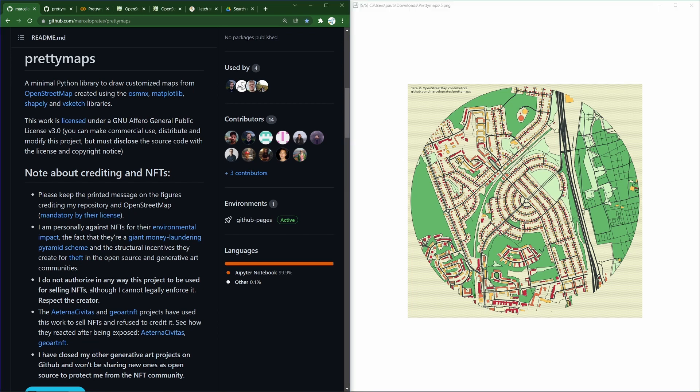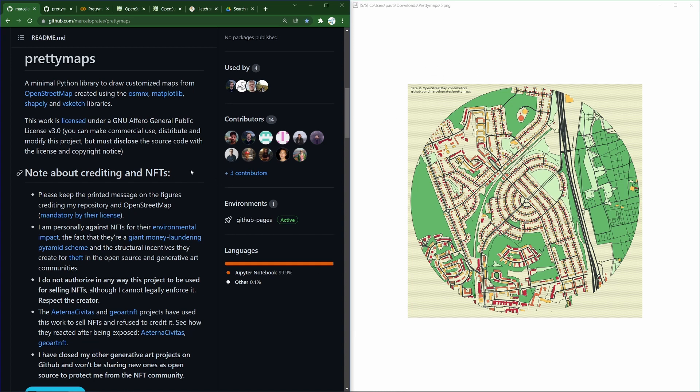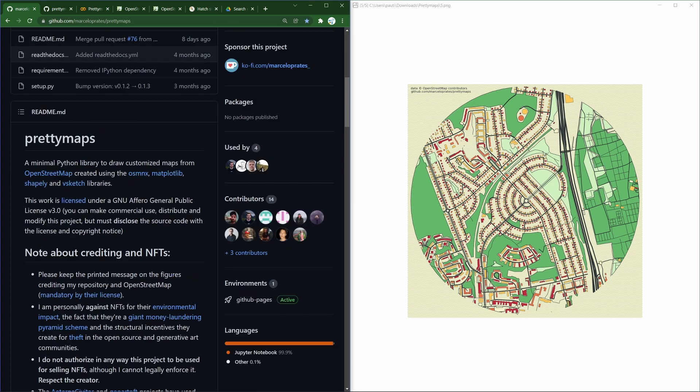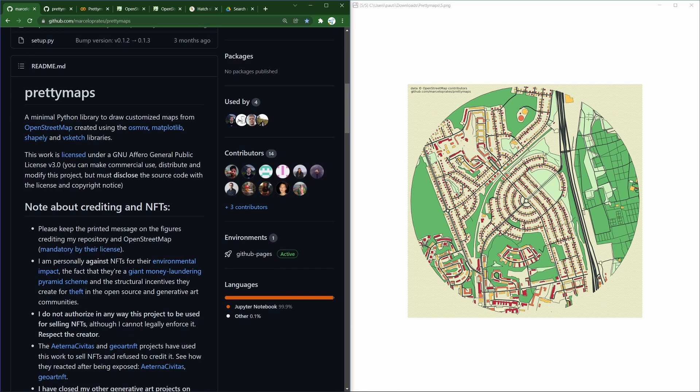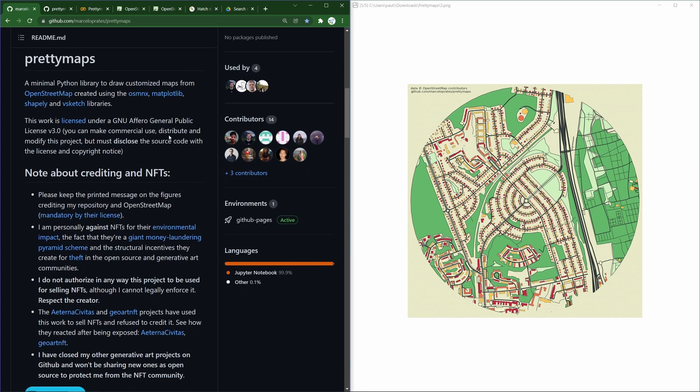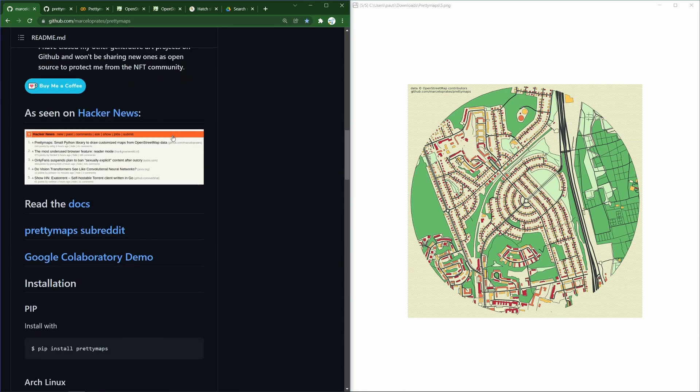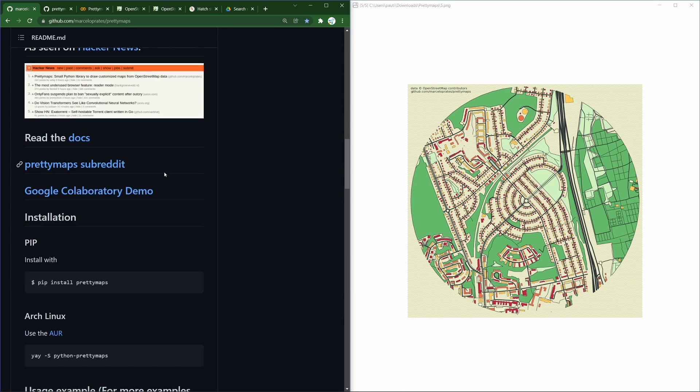PrettyMaps is a minimal Python library you can use to draw customized maps from OpenStreetMap. You can use it freely and even make commercial use of it as long as you follow the license and disclose the source code with the license and copyright notice. You can find it on GitHub and run the code locally on your computer, but there's also a very handy way of running the code directly on Google Colab, and that's what I'll do.